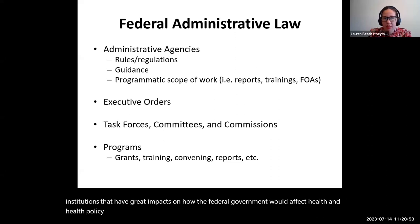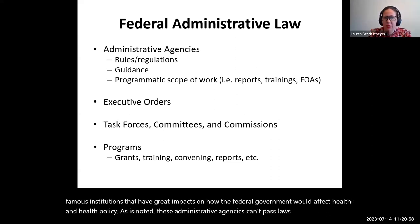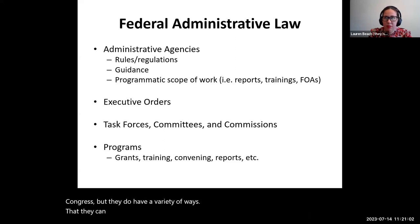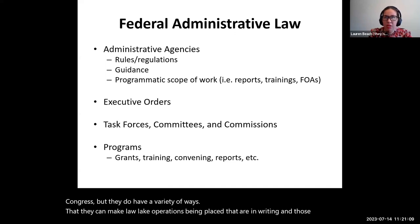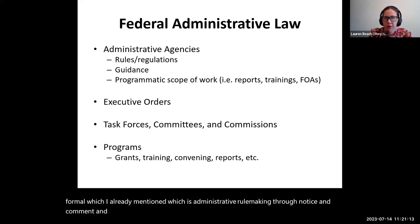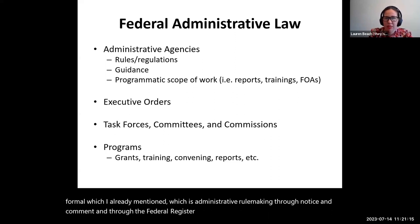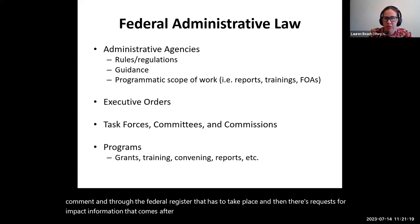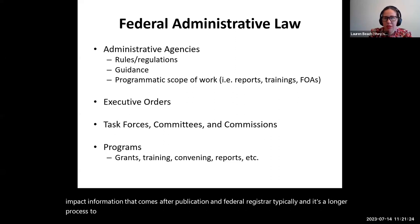These administrative agencies can't pass laws — that's the role of Congress. But they do have a variety of ways to make law-like operations be in place in writing. The most formal of these is administrative rulemaking through notice and comment, published through the Federal Register, followed by a request for public comment information after publication. It's a longer process to actually engage in formal rulemaking.